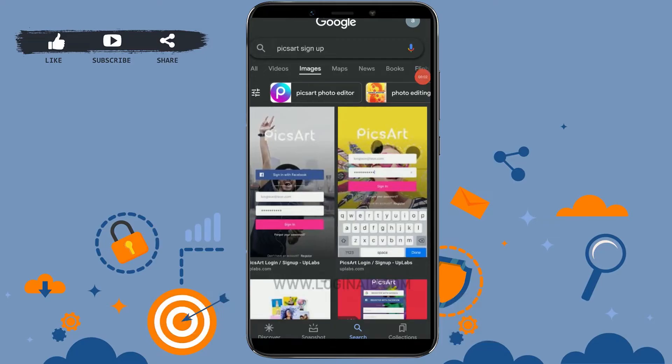Hello everyone, welcome back to the Login channel. Today for this episode of Logging In, I will be showing you the process for how you can create an account for yourself on Pixart.